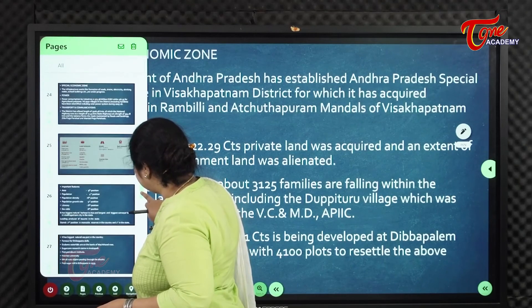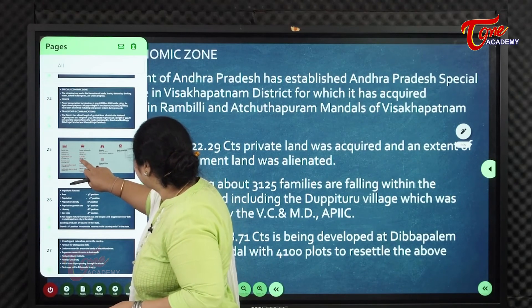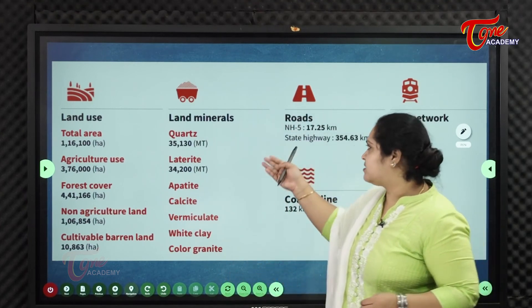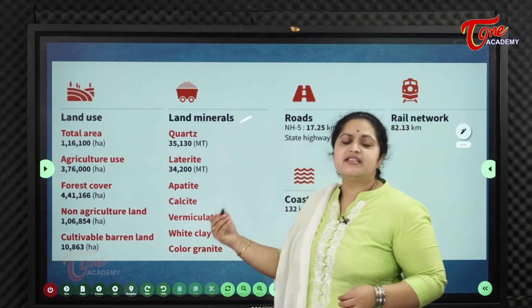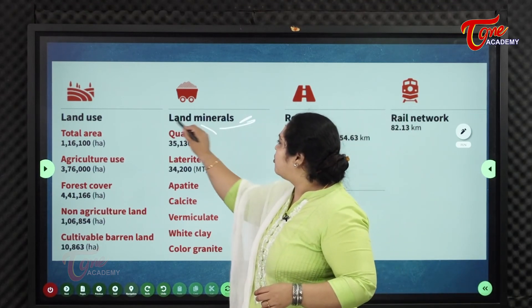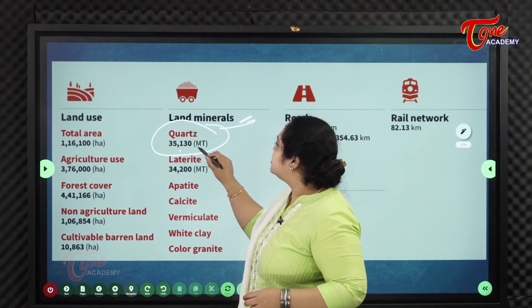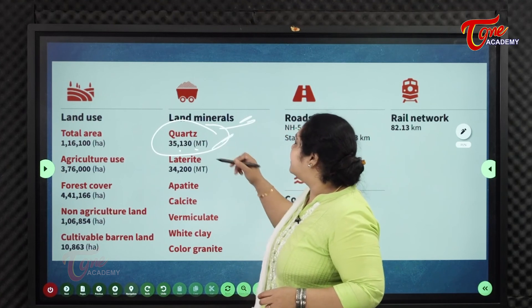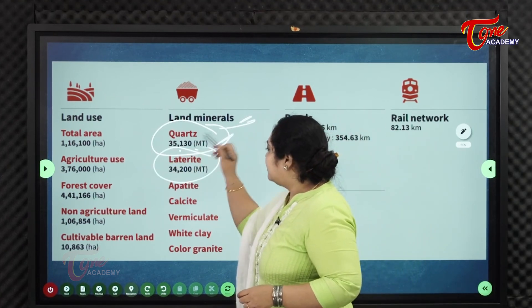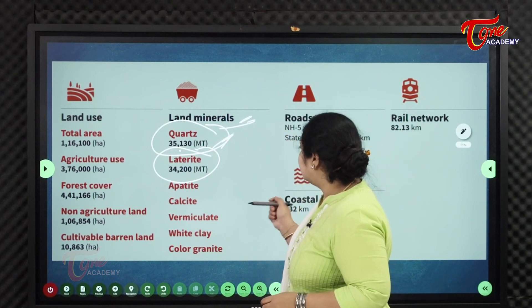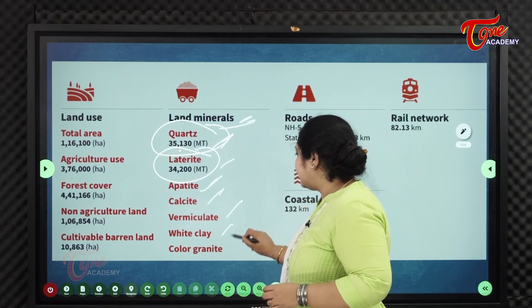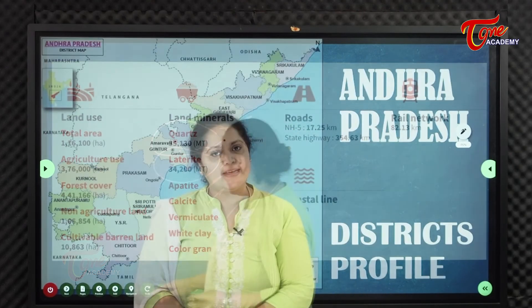In terms of mineral production statistics: quartz production is 35,130 million tons, laterite is 34,200 million tons, apart from apatite, calcite, vermiculite, white clay, and color granite available in the district.